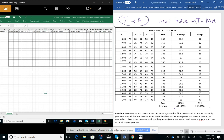X-bar and R chart is a type of statistical control chart used to monitor the variation of a process or system when we have continuous data — that part is important, only when we have continuous data. The X-bar chart shows how the mean changes over time, and the R chart shows how the range of the subgroup changes over time.